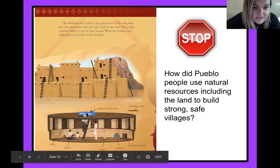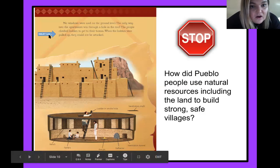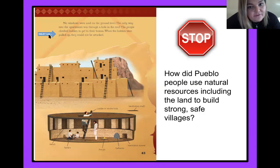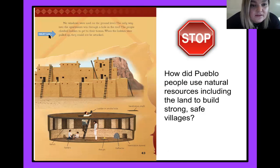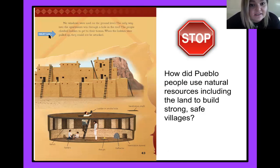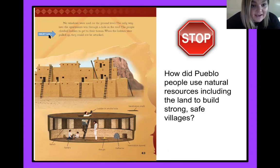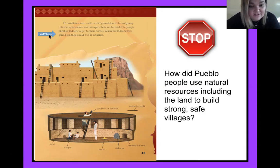No windows were used on the ground level. The only way into the apartments was through a hole in the roof. The people climbed ladders to get to their homes. When the ladders were pulled up, they could not be attacked.